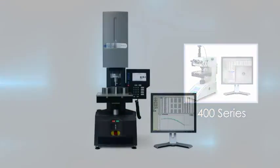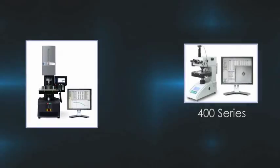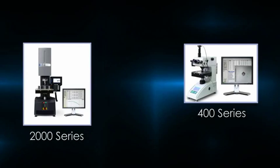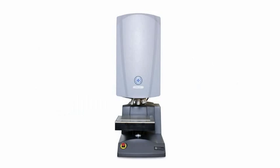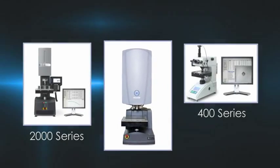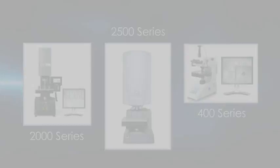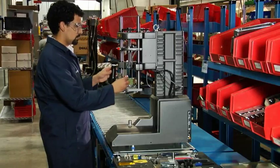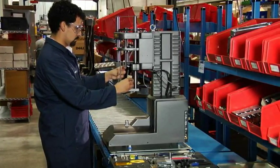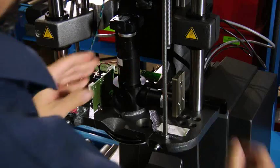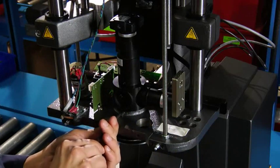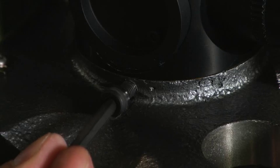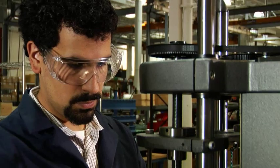The Minuteman automation software can be utilized with various Wilson hardness testers to provide a solution designed to meet your application. All of our automation testers and software are 100% designed, manufactured, supported, and serviced by Wilson hardness.